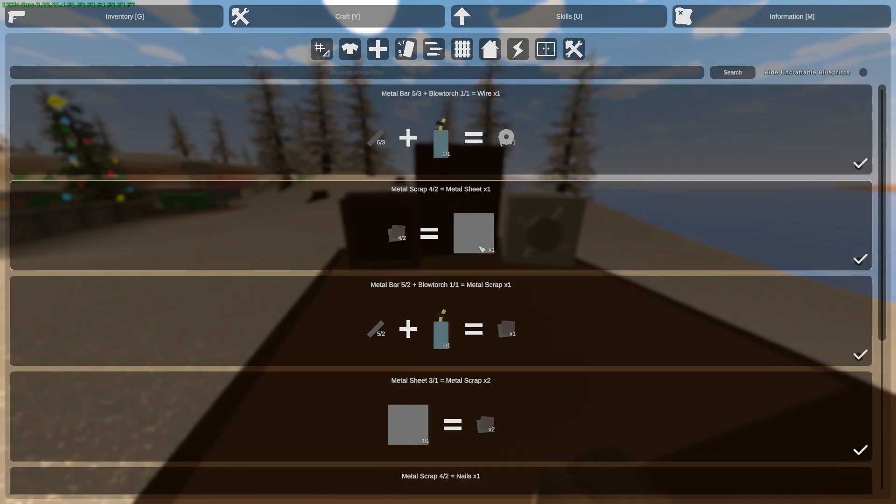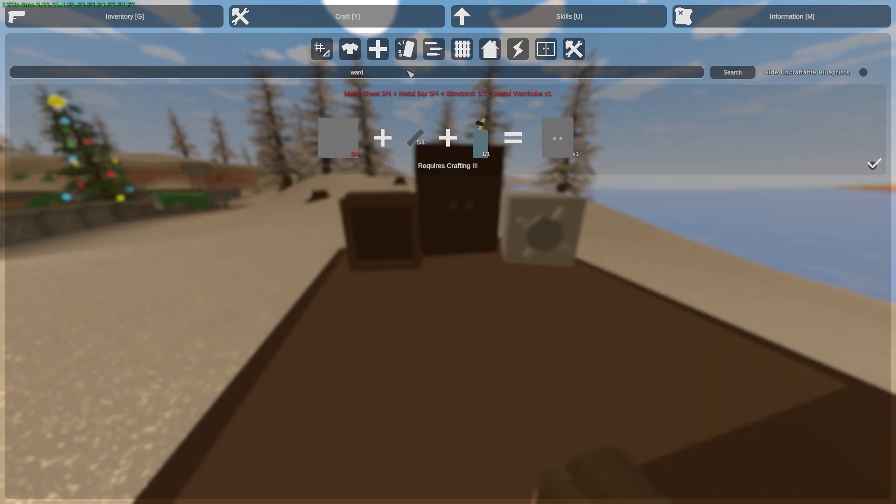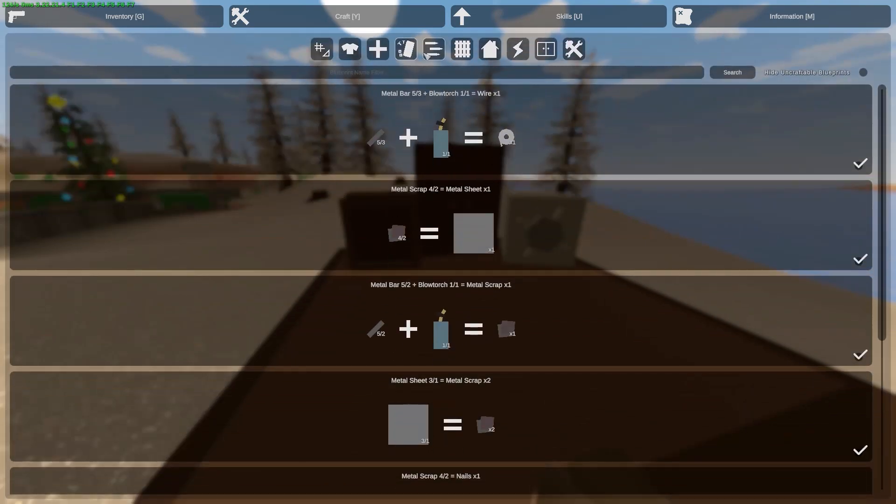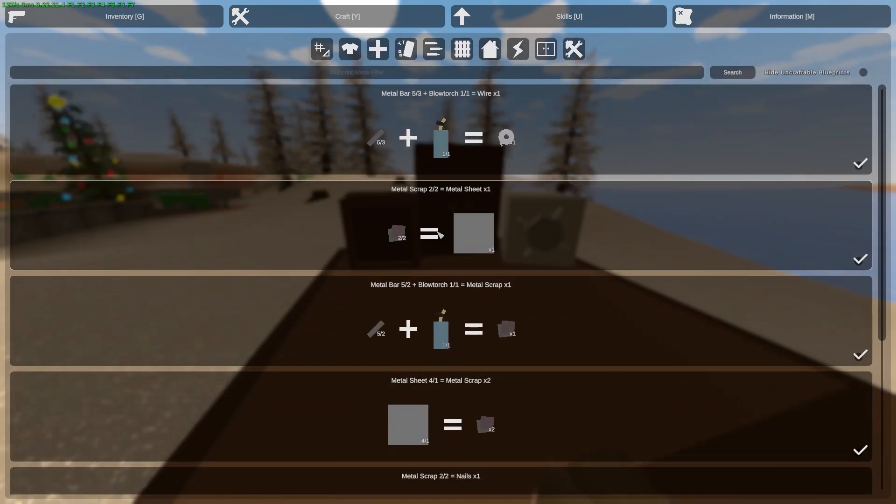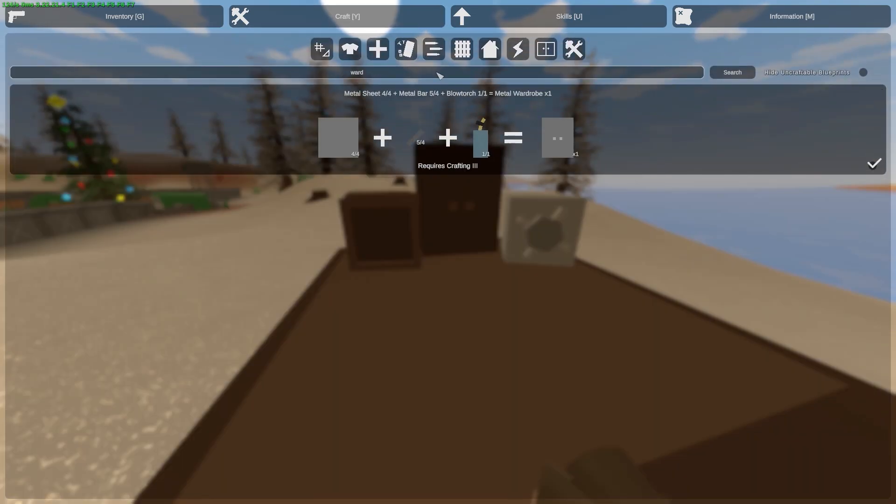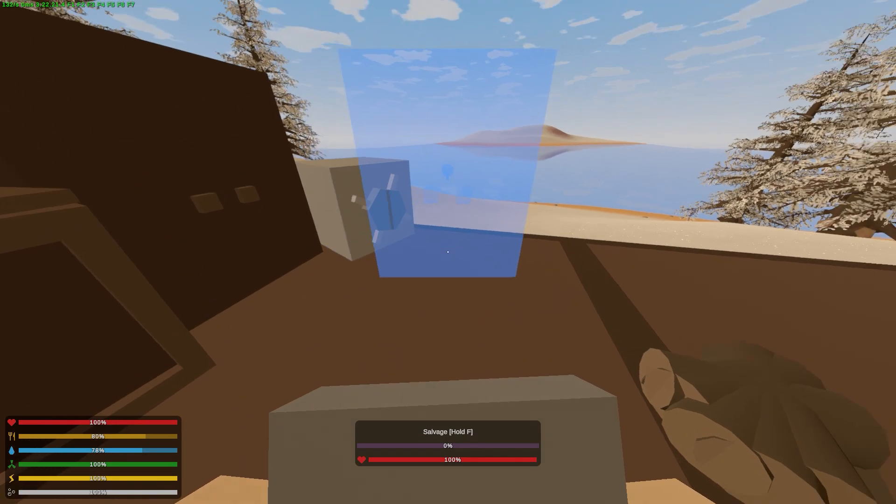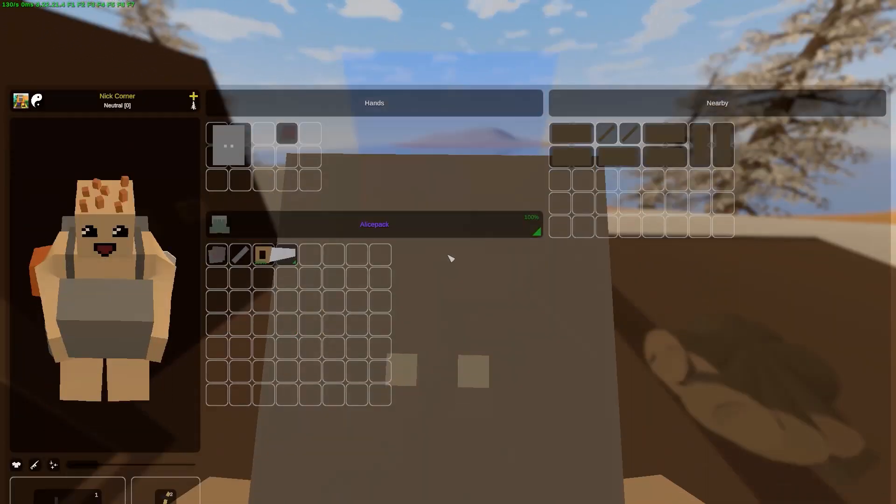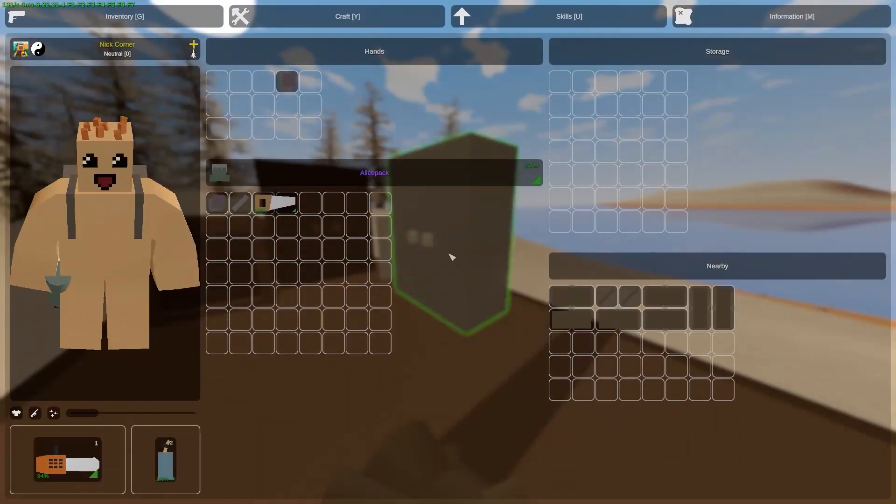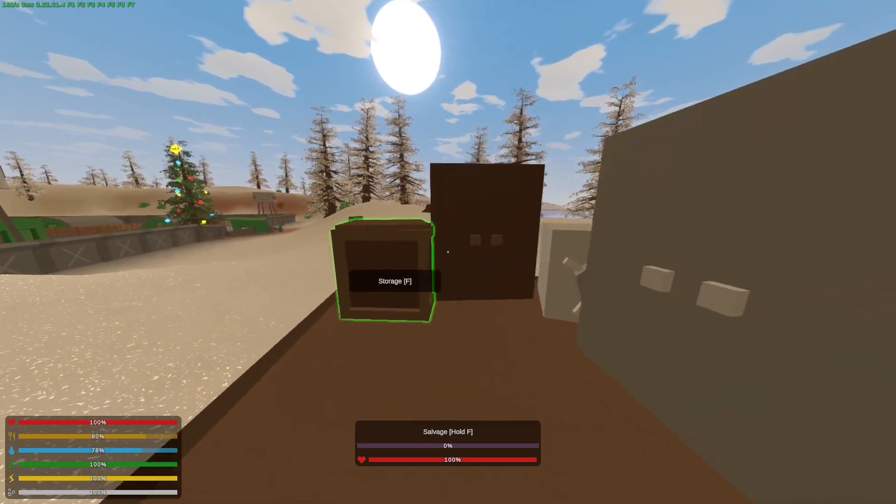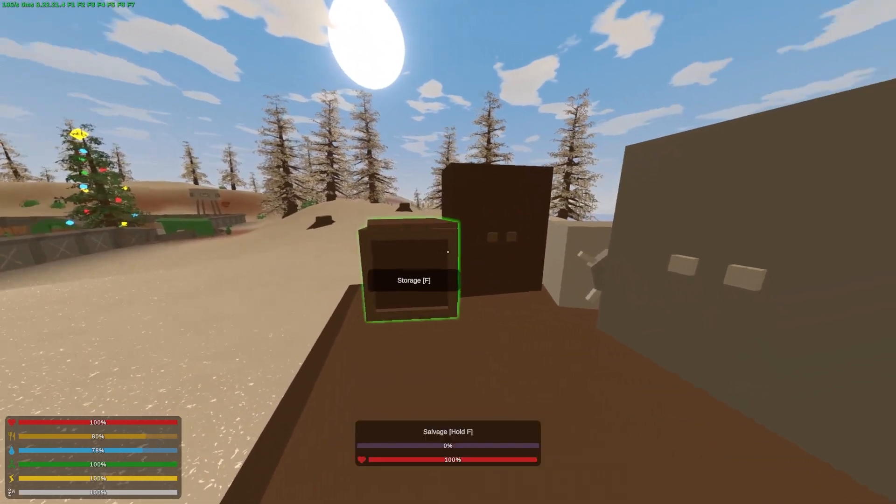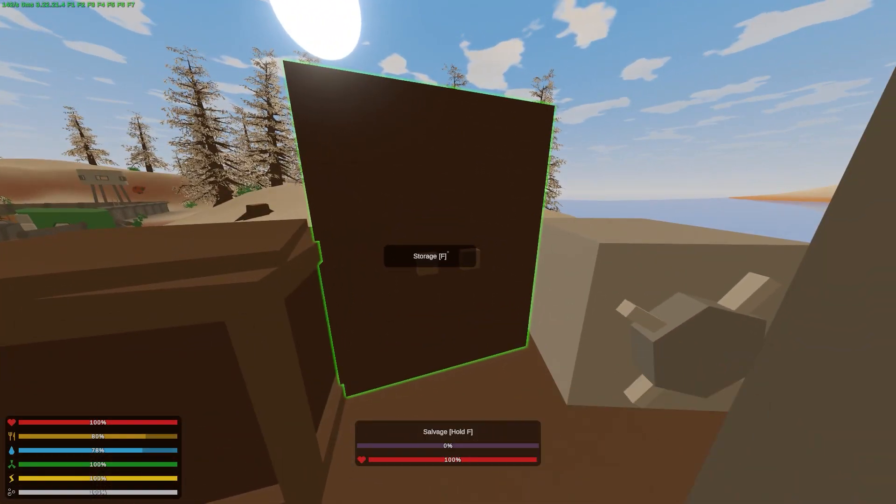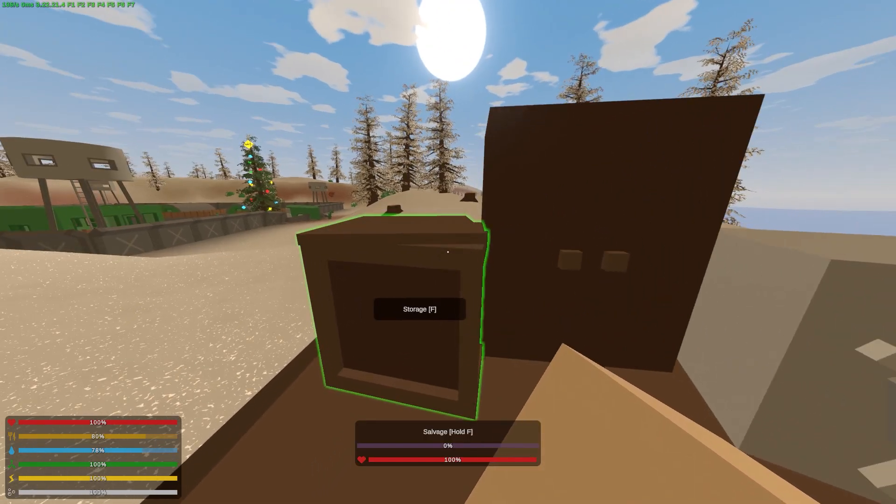Now I can type wardrobe. Wait, why don't I have a metal sheet? One wardrobe. Okay, now I can just place it. Cool. What's the difference between these types?